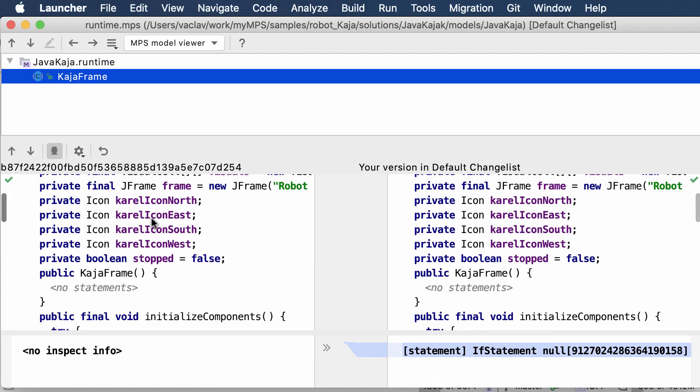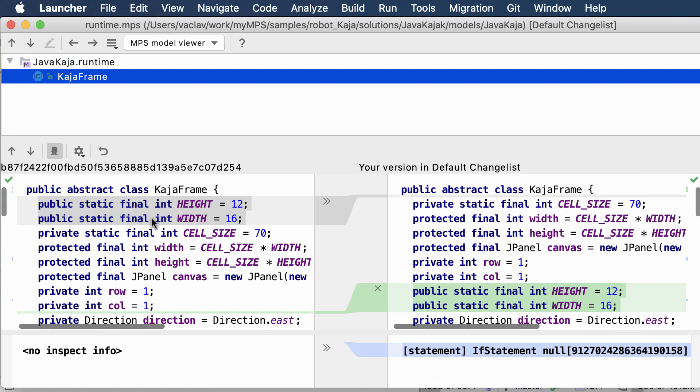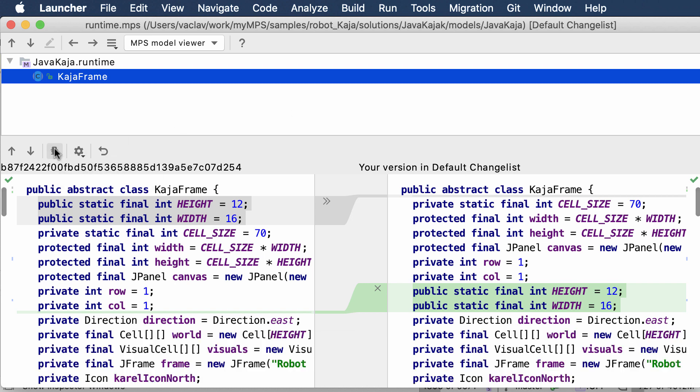Look at this code. This Java class has been changed. Two lines have been removed and two lines have been added to the code. But if you look carefully, you'll realize that's basically the same line just put to a different place in code.